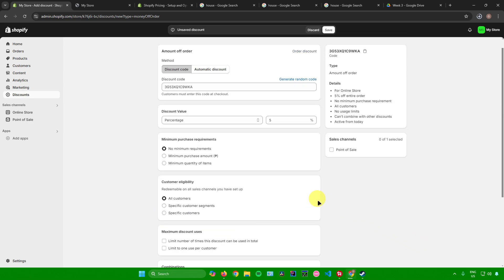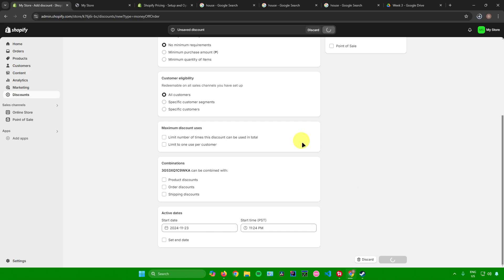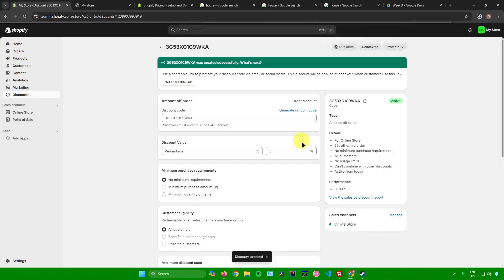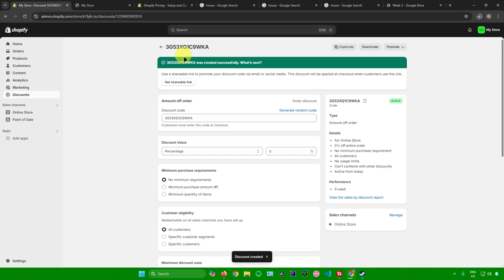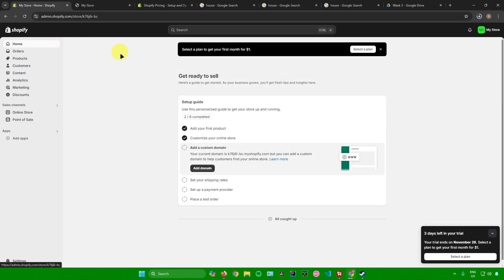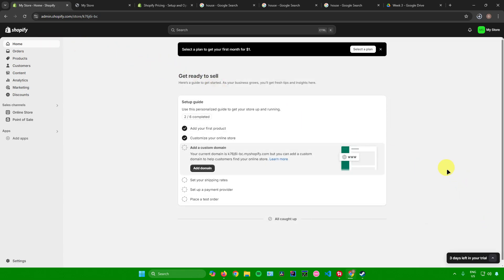Once you're done creating your discount, click Save Discount. Your discount code is now created, and you'll get a shareable link at the top so you can promote your discount code via email and social media to your customers. That's pretty much it on how to use Shopify for real estate listings. If you found this video helpful, don't forget to leave a like and subscribe for more tech tips.